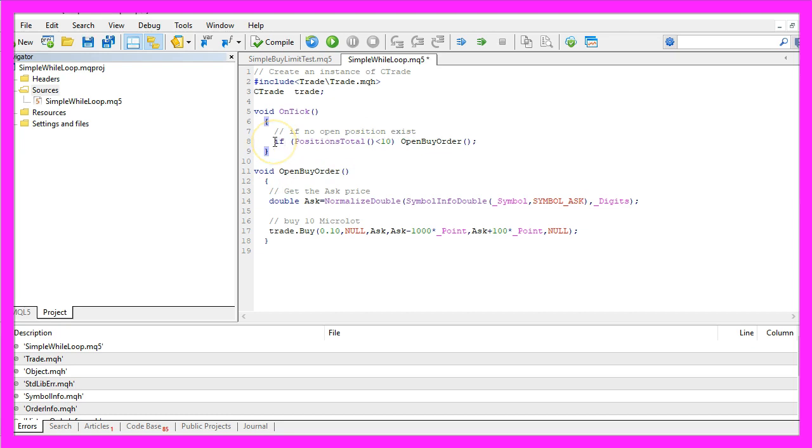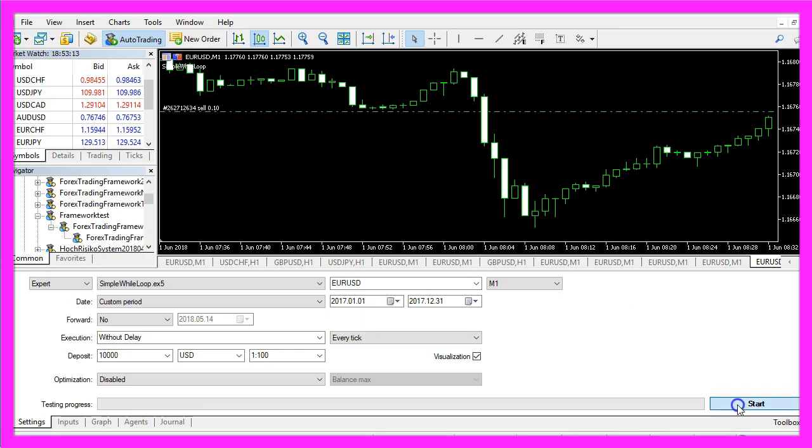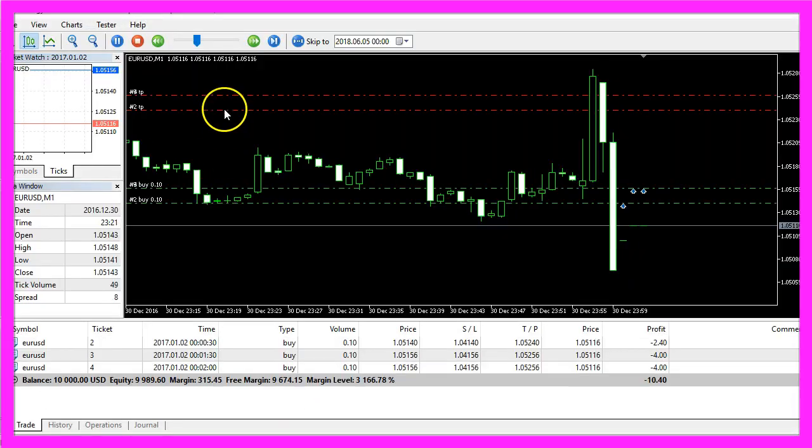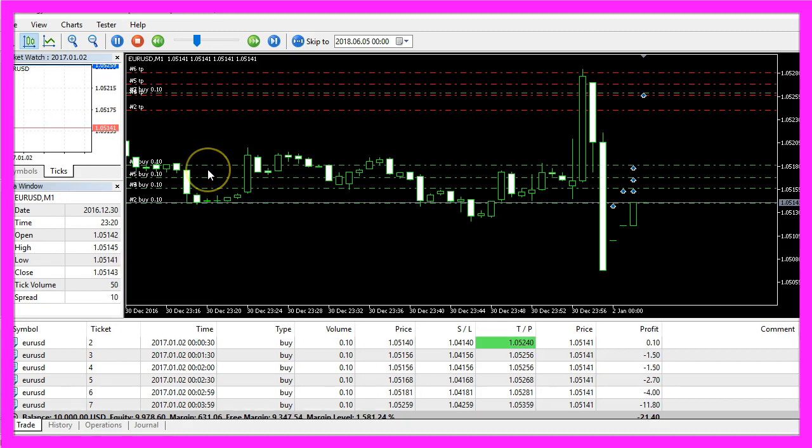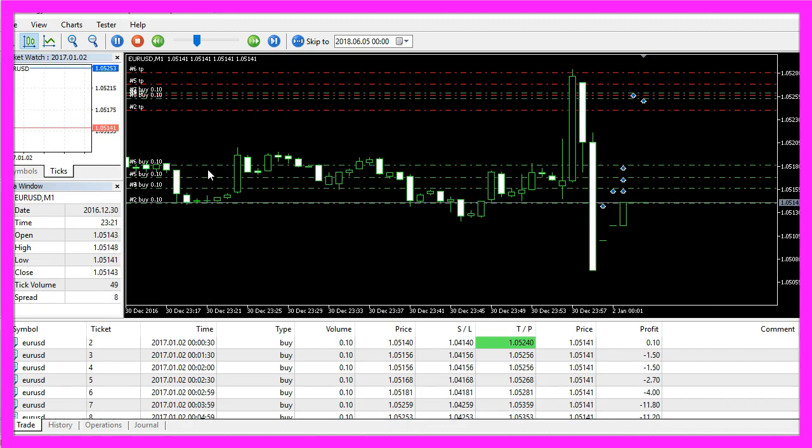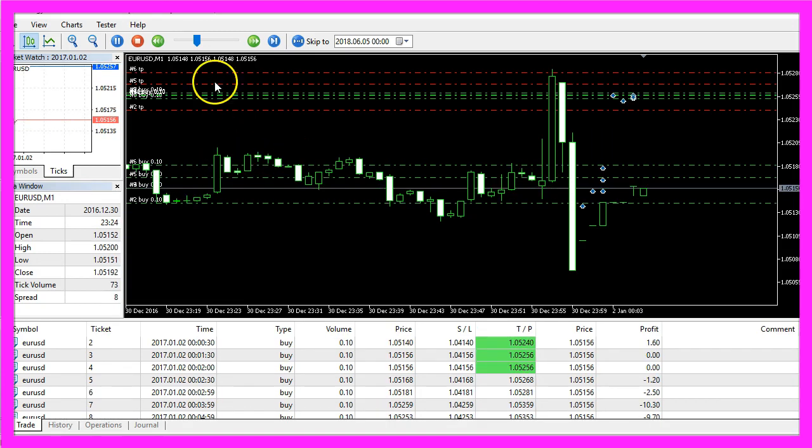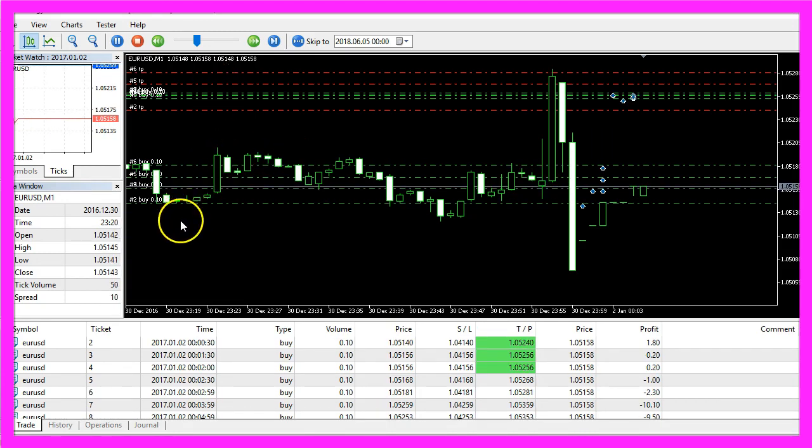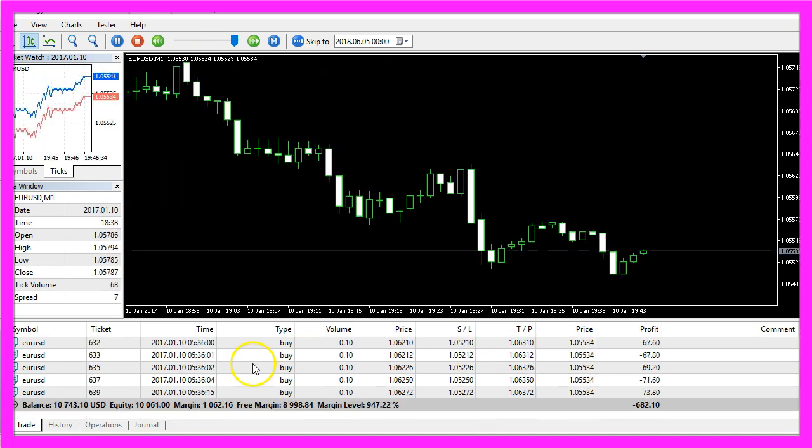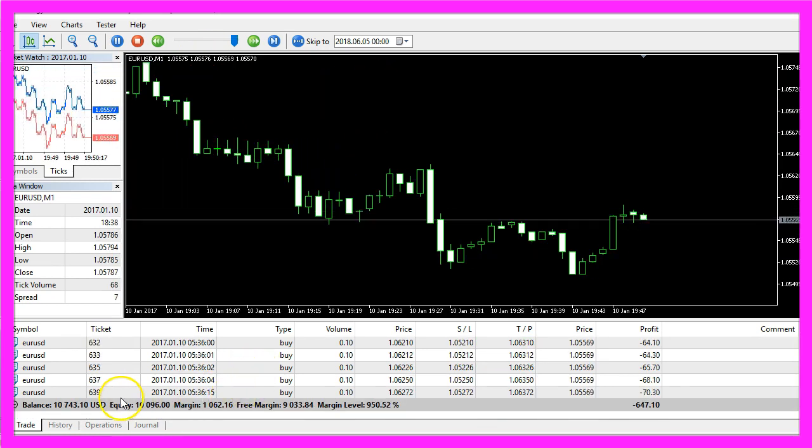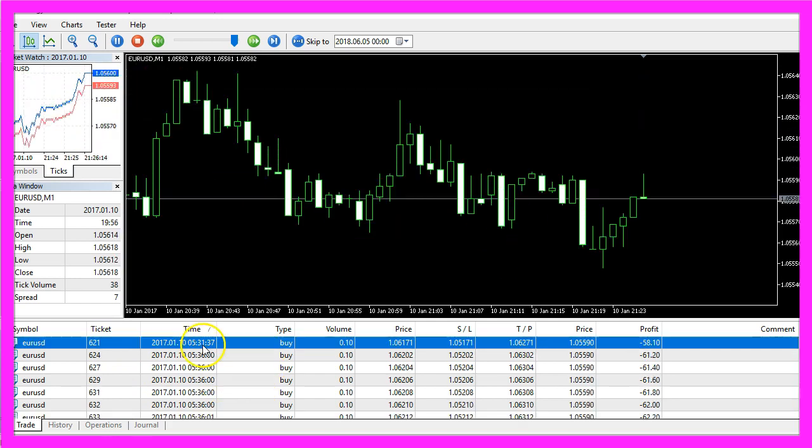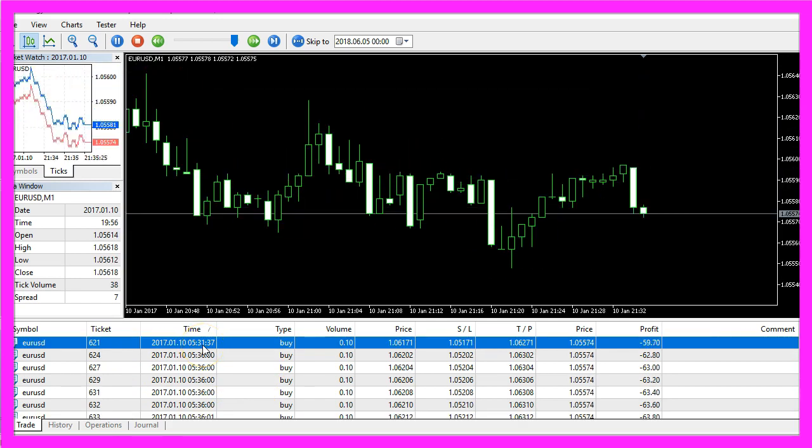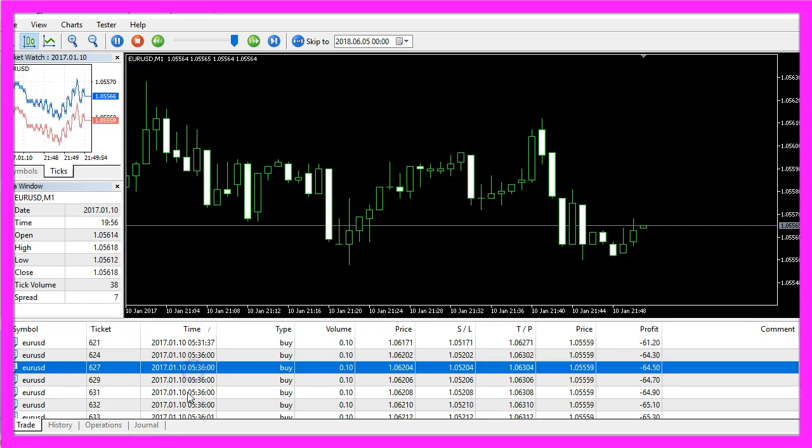While the if statement behaves differently, so let's do a quick compilation here, start the test for the last time. Now you will see that only one position is opened after the other, so we have opened buy positions at different price levels here and over time this makes a big difference.